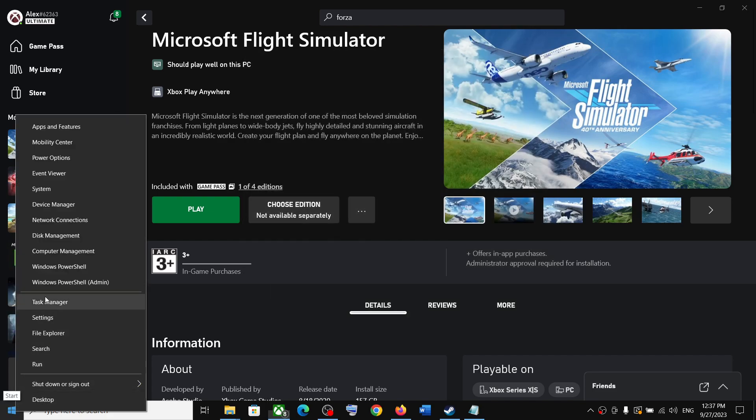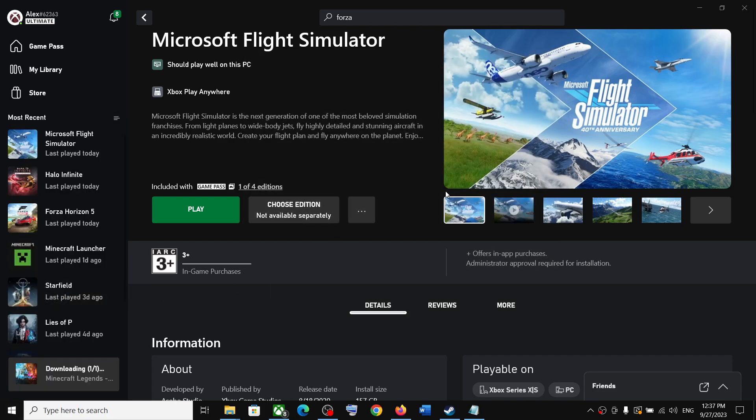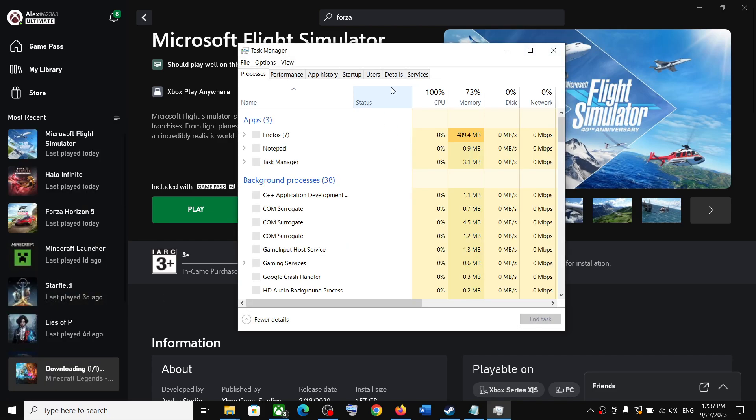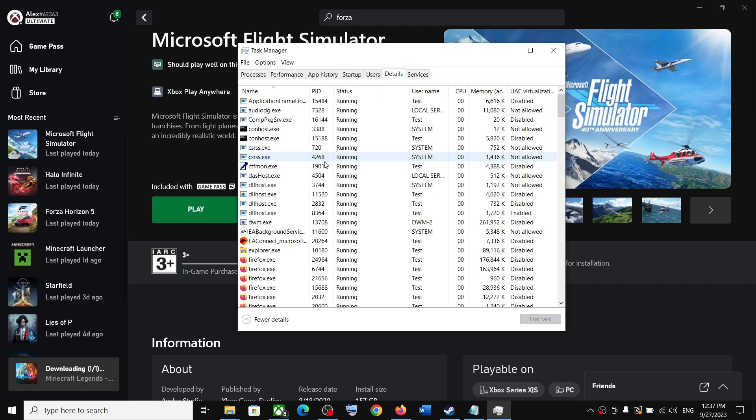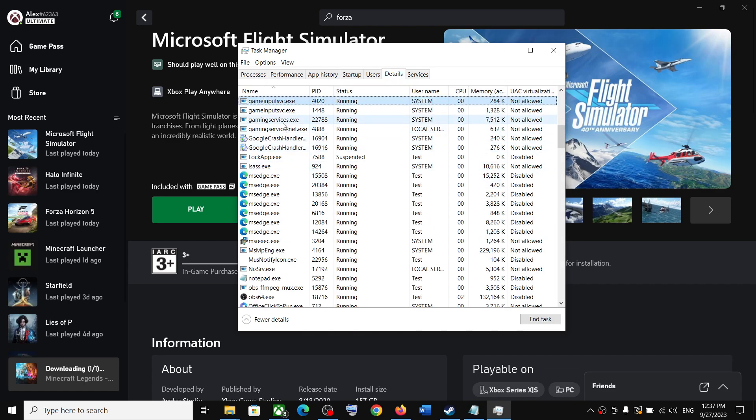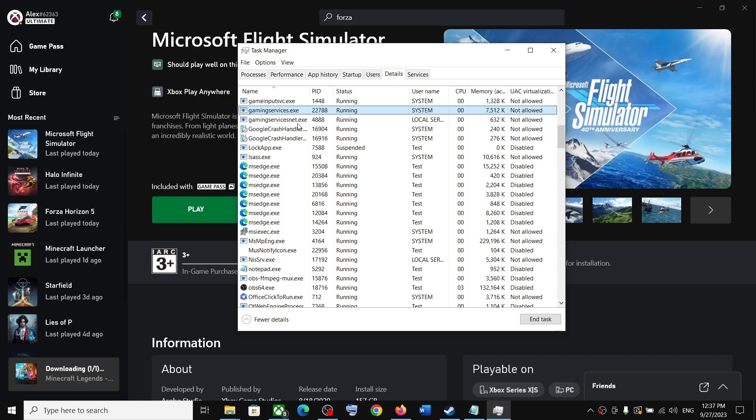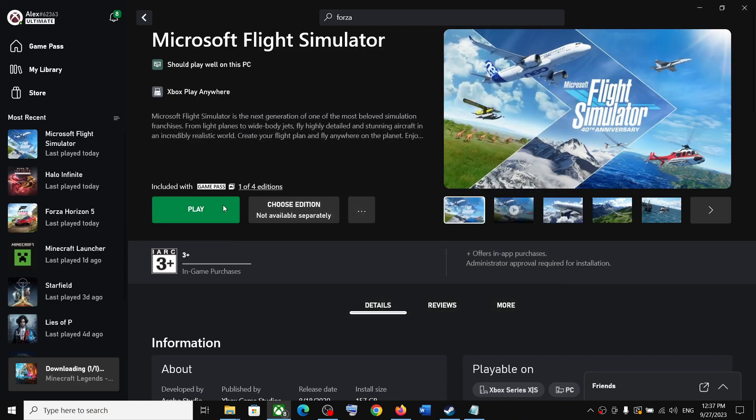Make a right-click once again, open Task Manager again, go to the Details tab, and check if Gaming Services is back. Once you see Gaming Services.exe, you can close this window.